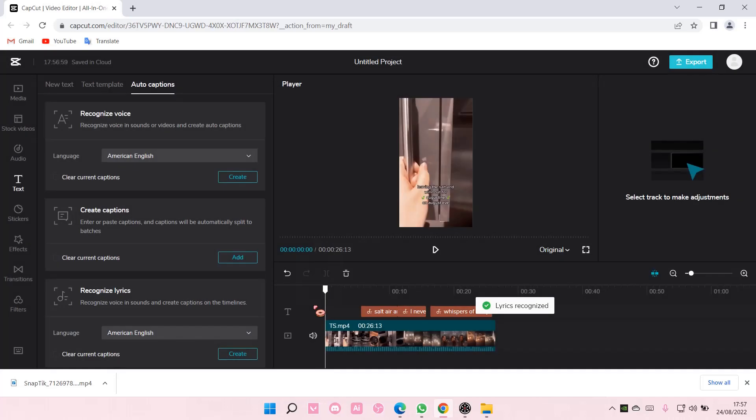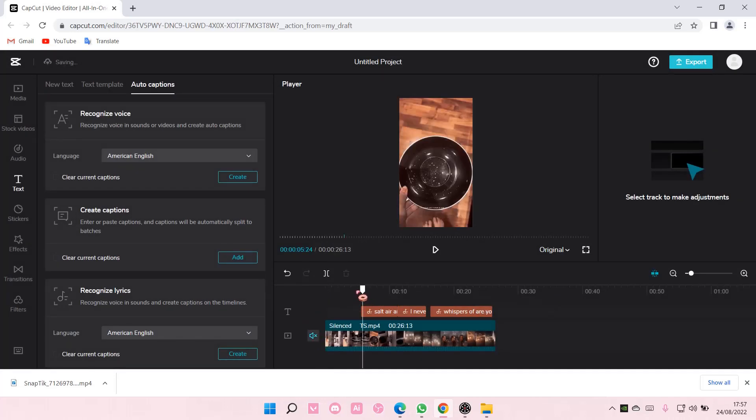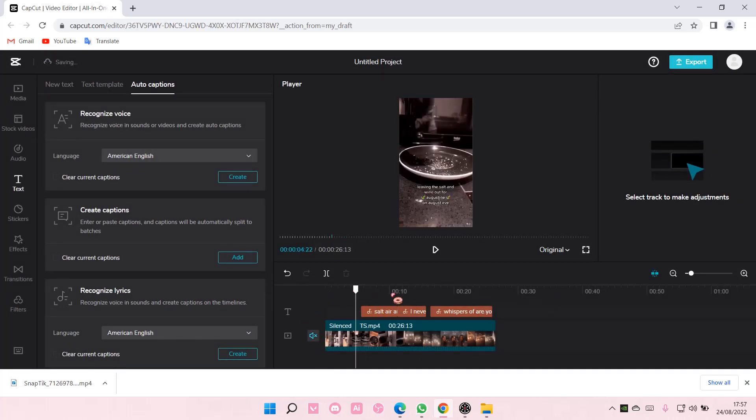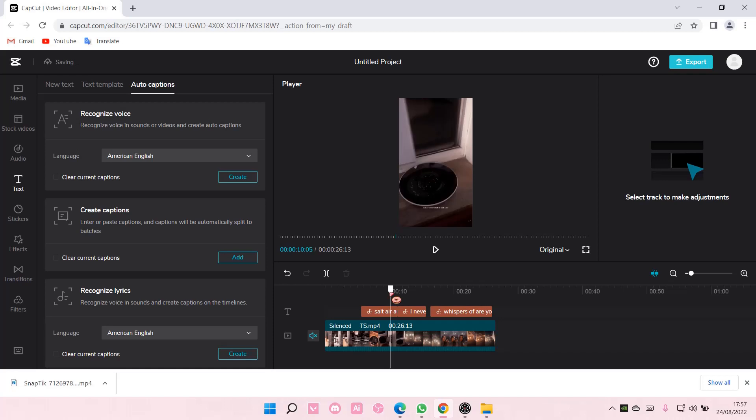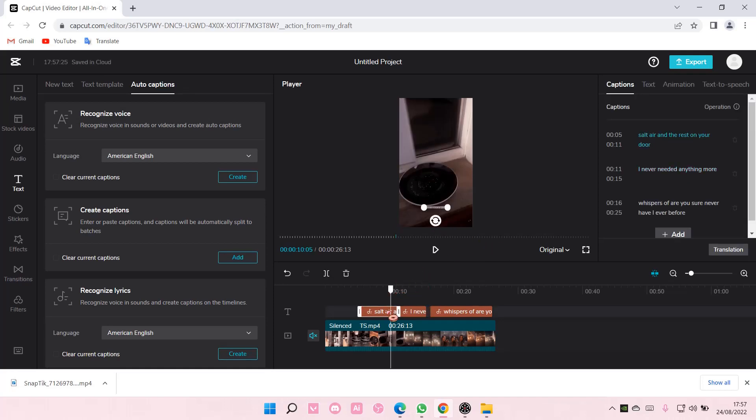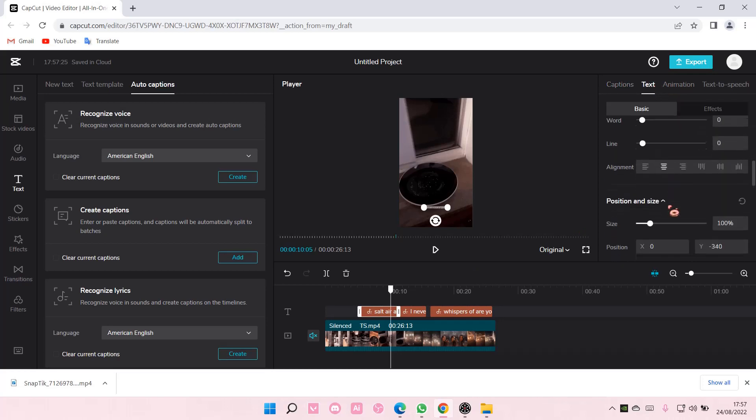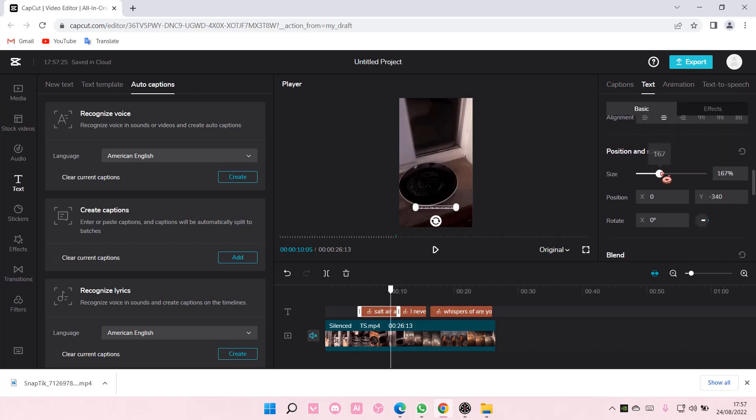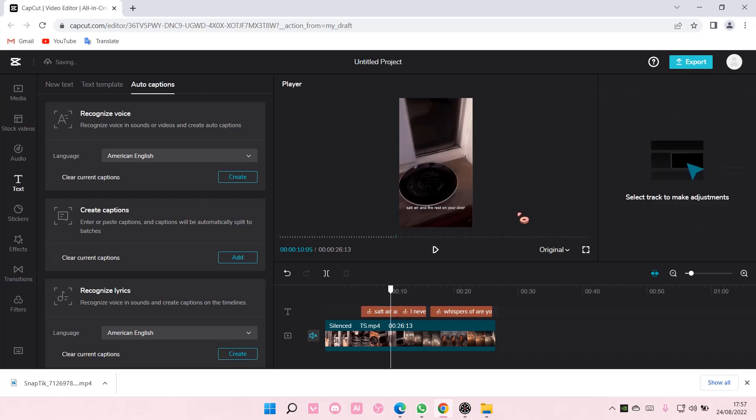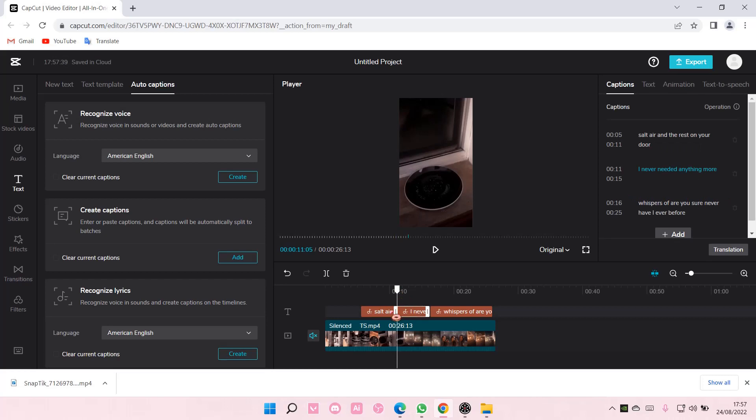As you can see over here, I'm just going to make the size a little bit bigger so you can see. You can also edit the lyrics here.